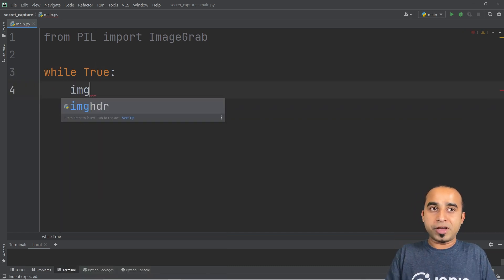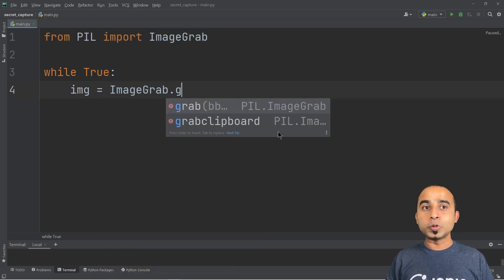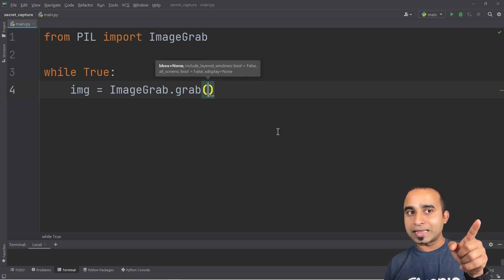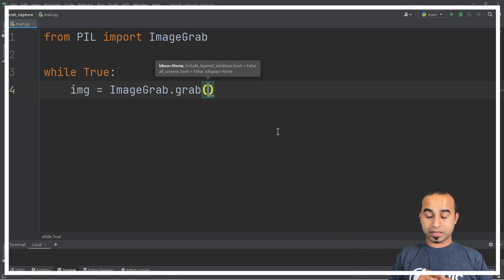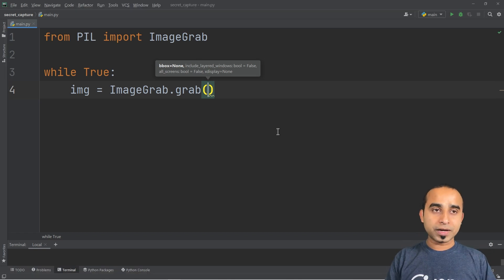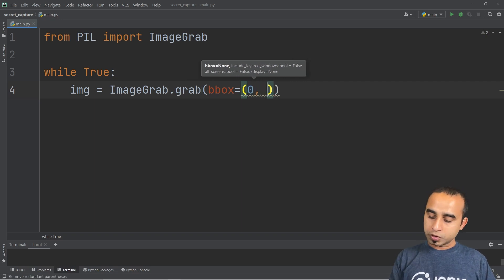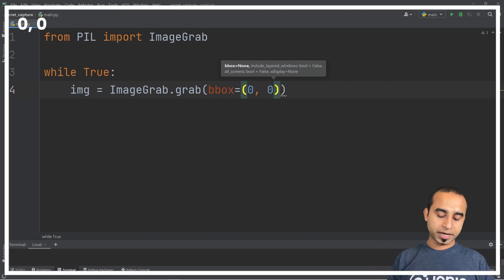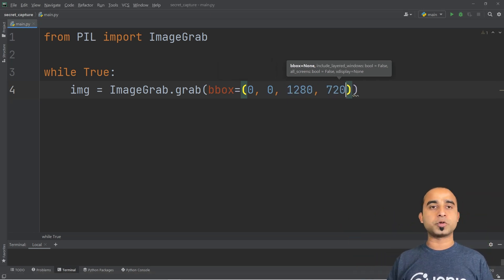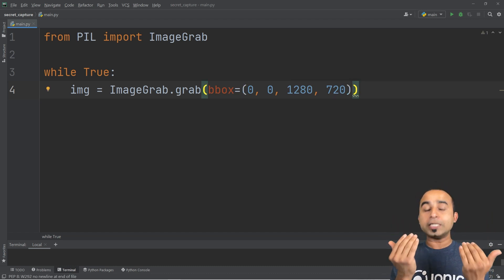Inside the loop we capture the image on screen. Declare a variable called image and call ImageGrab to grab something from the screen. In this method you need to provide the bounding box — the area you want to capture. For the first time we'll give a small range: starting from (0, 0) at the top corner, then going to 1280 width and 720 height.